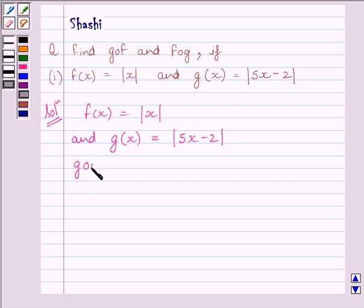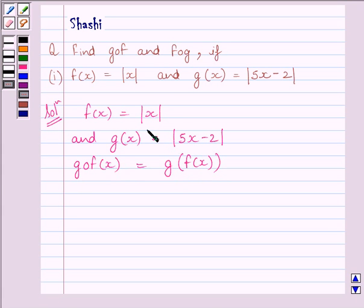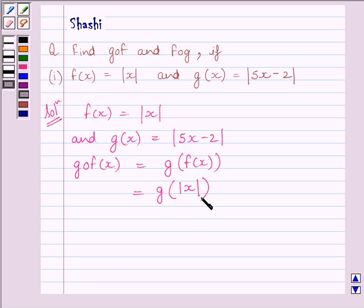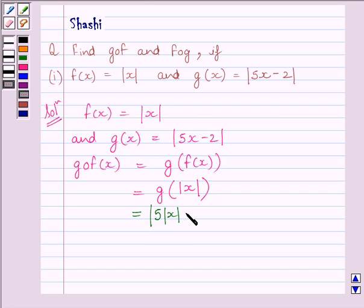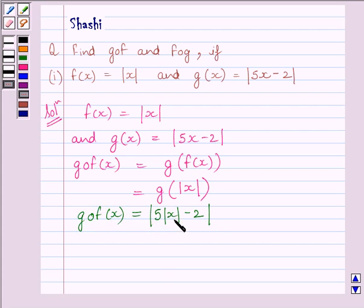Let us find out G∘F(x). We know G∘F(x) is equal to G(f(x)). Since f(x) is equal to modulus of x, we substitute to get G(|x|). Since g(x) is equal to modulus of 5x minus 2, we get G(|x|) is equal to modulus of 5|x| minus 2. So G∘F(x) is equal to |5x| minus 2.